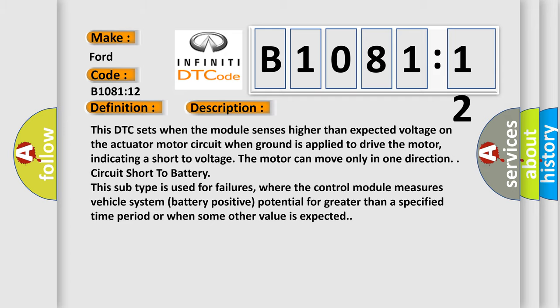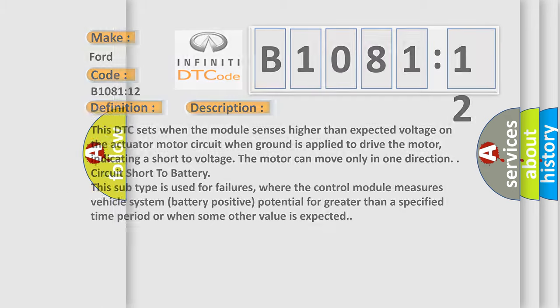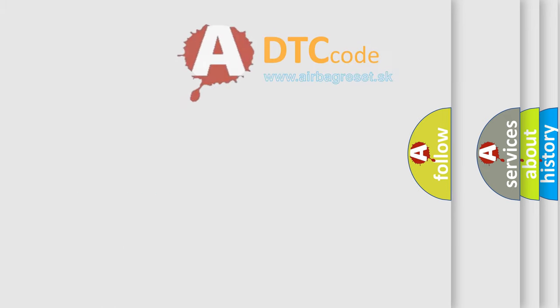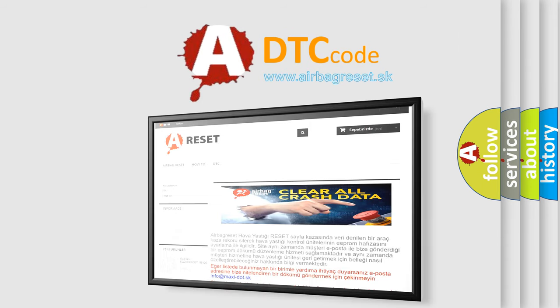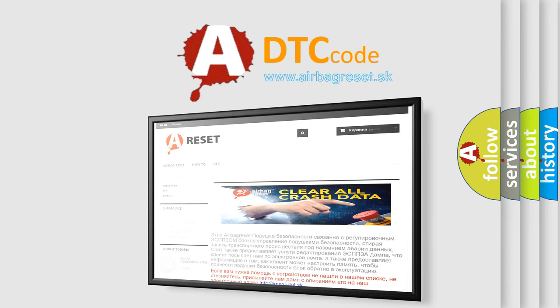The Airbag Reset website aims to provide information in 52 languages. Thank you for your attention and stay tuned for the next video.